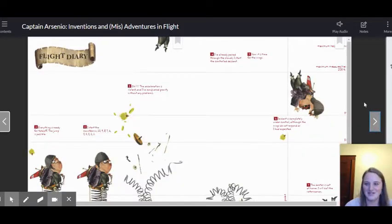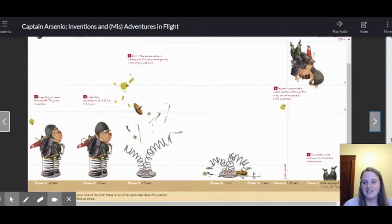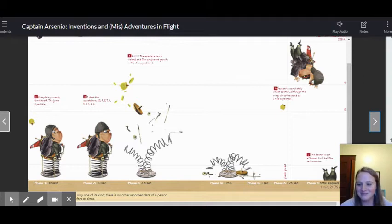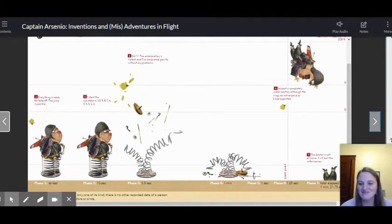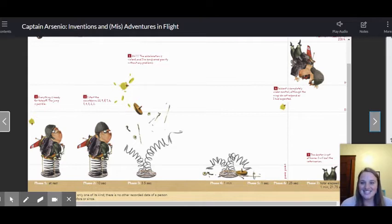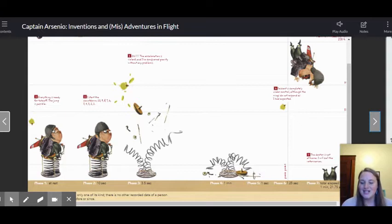Flight diary. Everything is ready for takeoff. The jump is possible. Phase one, at rest. Phase two, 10 seconds. Phase three, 10, 9, 8, 7, 6, 5, 4, 3, 2, 1.